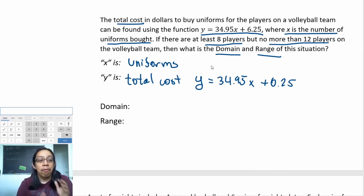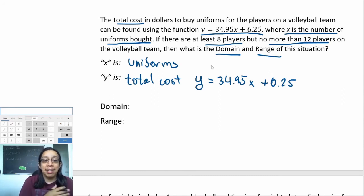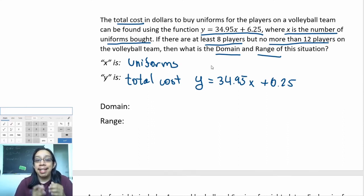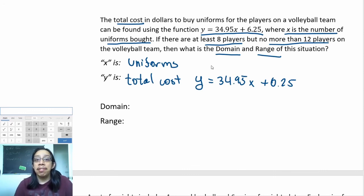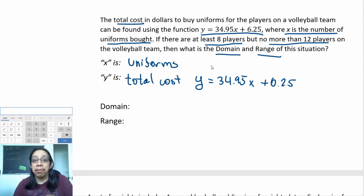We've done the first two steps: we underlined important information and identified domain and range in context. The only thing left to ask ourselves is: is this discrete or continuous? Continuous problems will usually have some kind of mention of time—like the number of seconds, hours, or minutes. Since this problem has no mention of time, we can assume it's discrete.